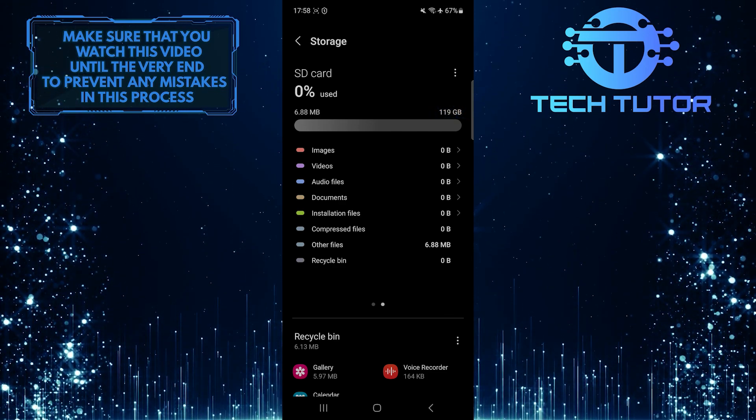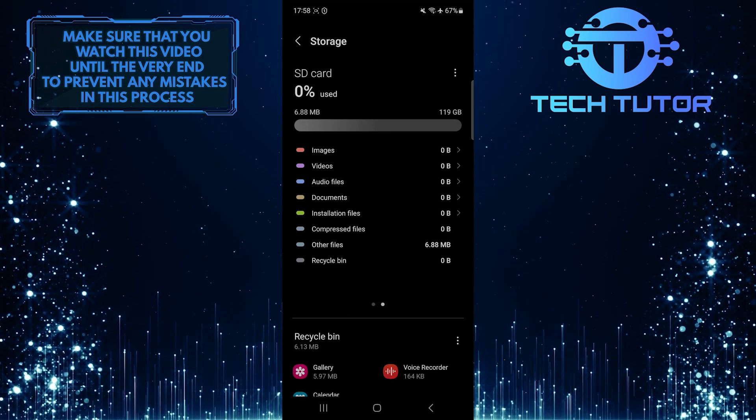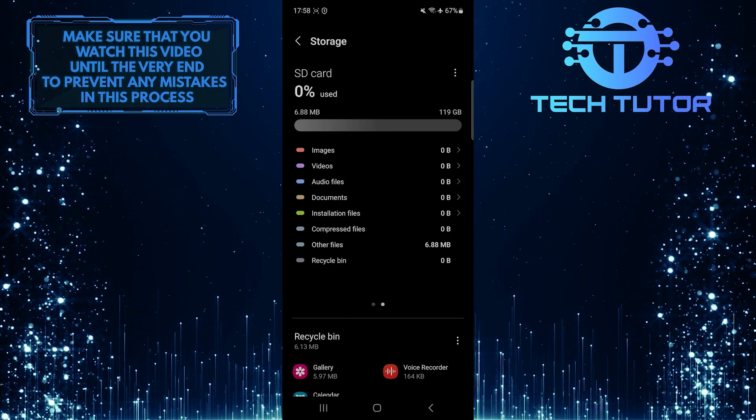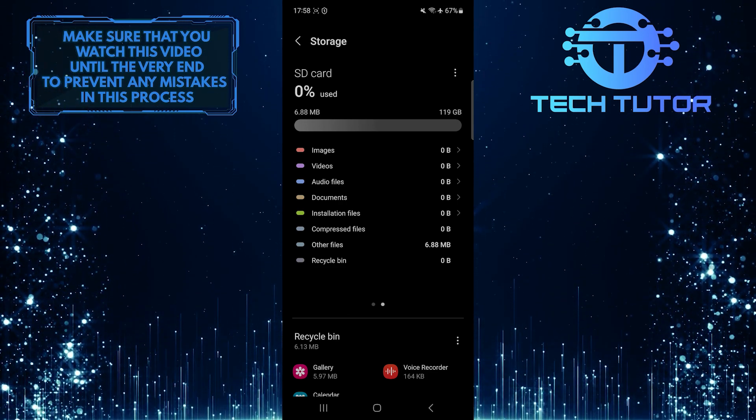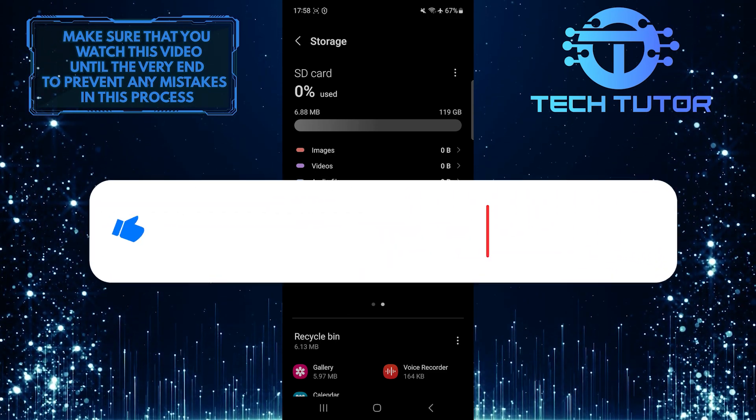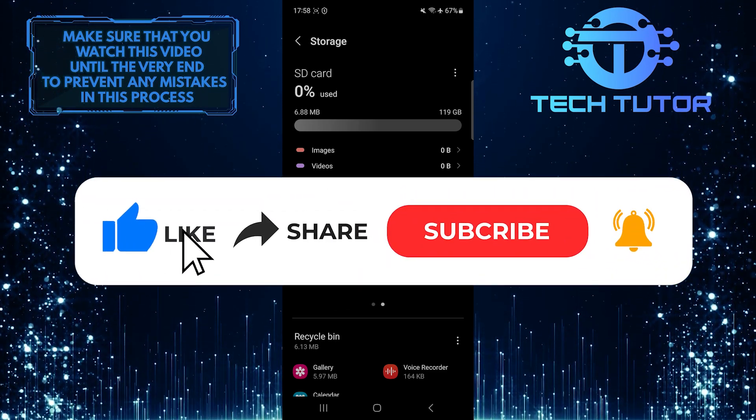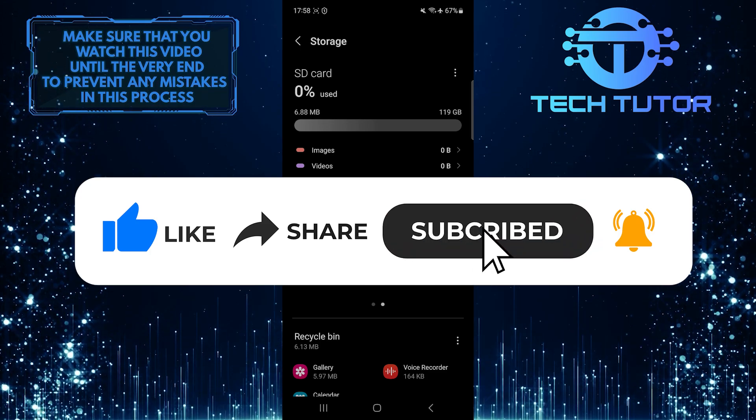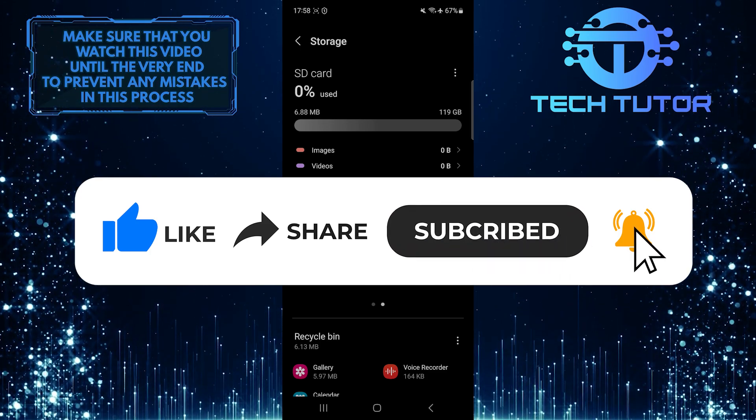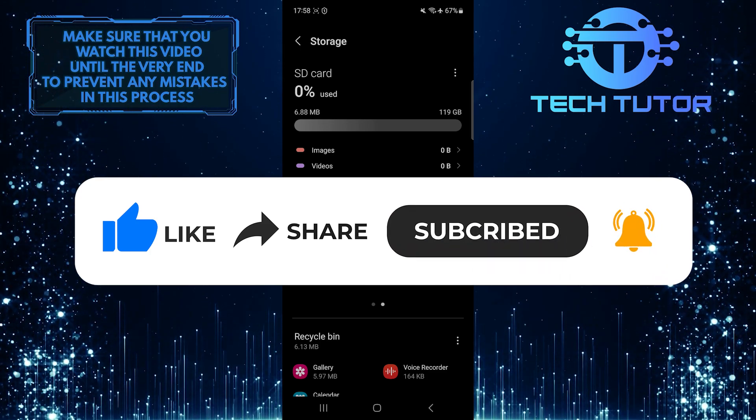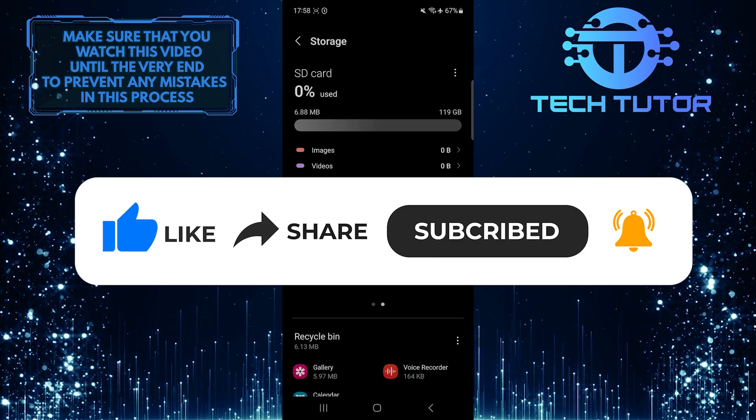So that wraps up this tutorial. If you have any questions about this whole process, please let me know in the comments section below. And if this video helped you out, please give it a big thumbs up and subscribe to this channel for more tutorial videos like this one. Thank you so much for watching, and have a good day.